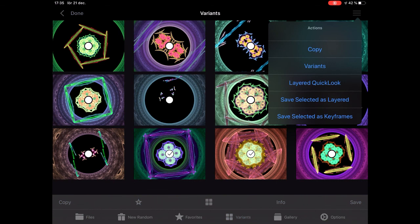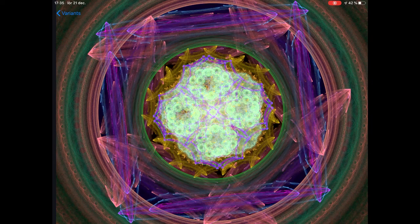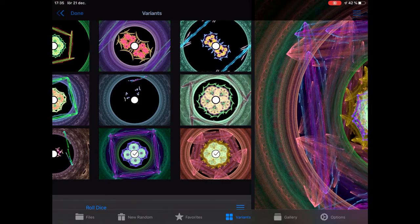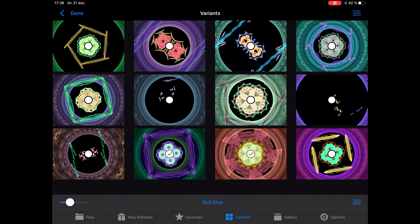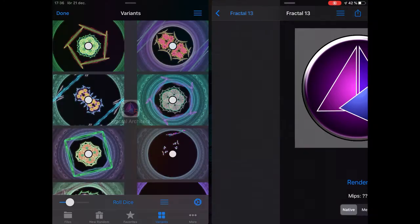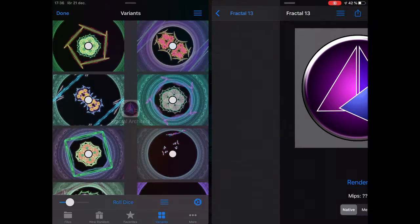It might look crazy, but I want to see how it looks. Go up to the menu and choose Layer Quick Look. Say I like it — I have to select Save Selected as Layered, and it will end up as a new fractal.